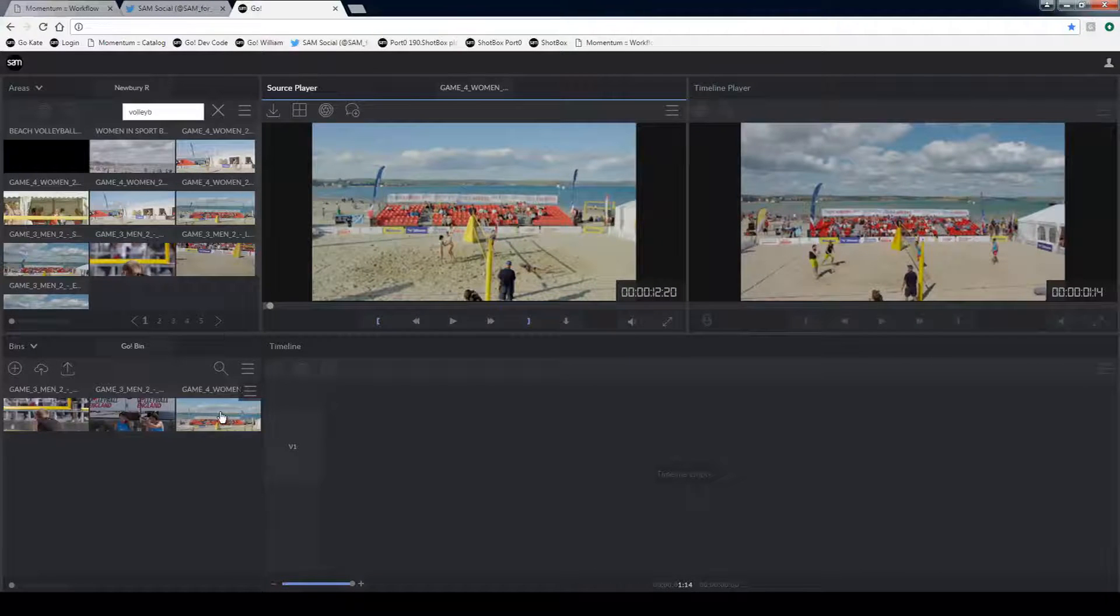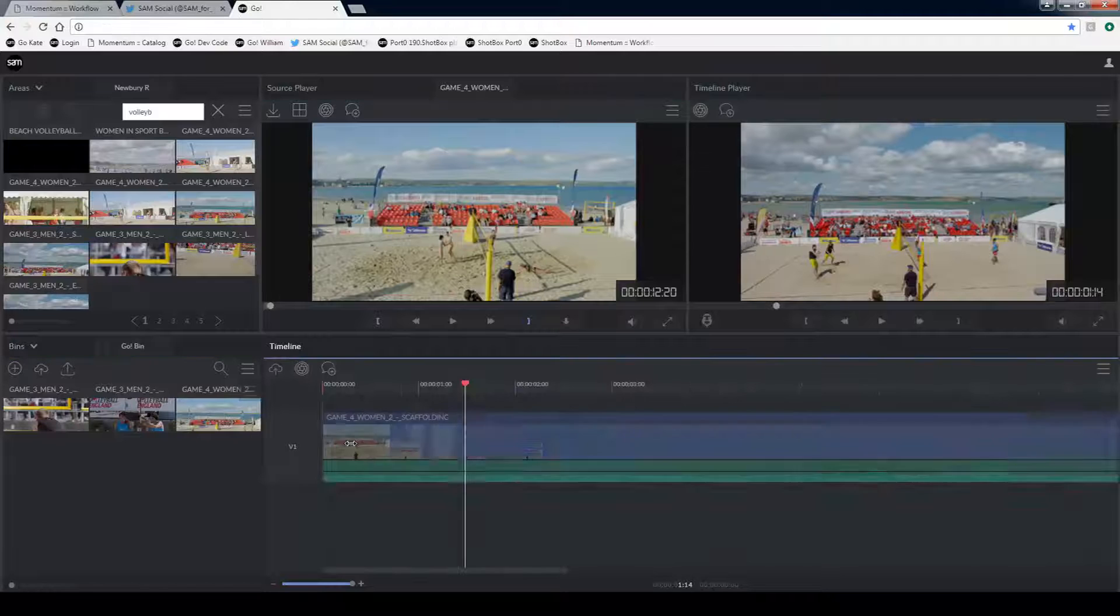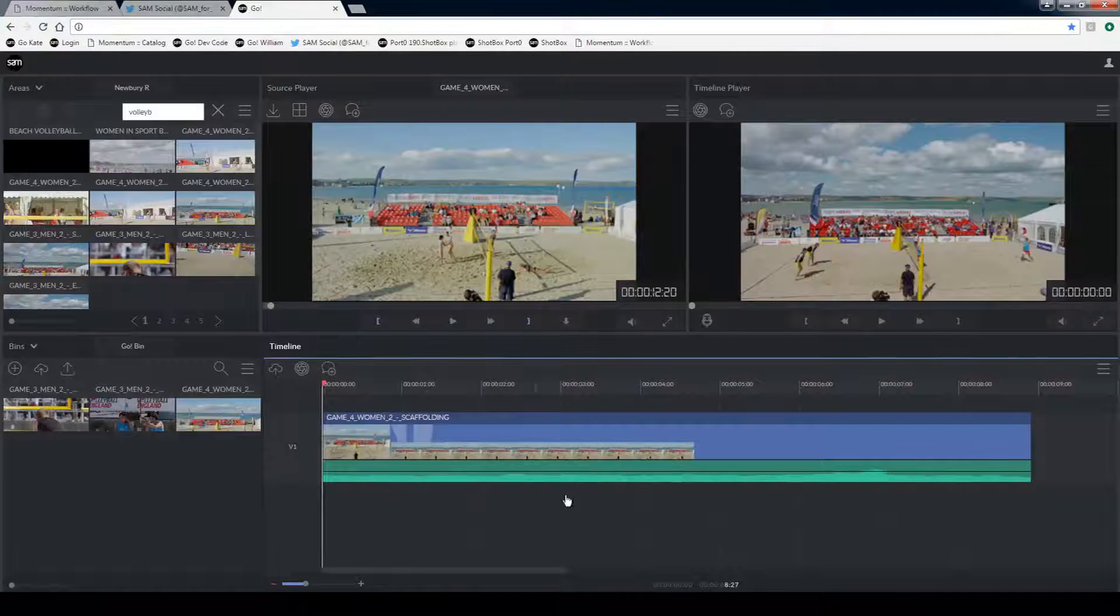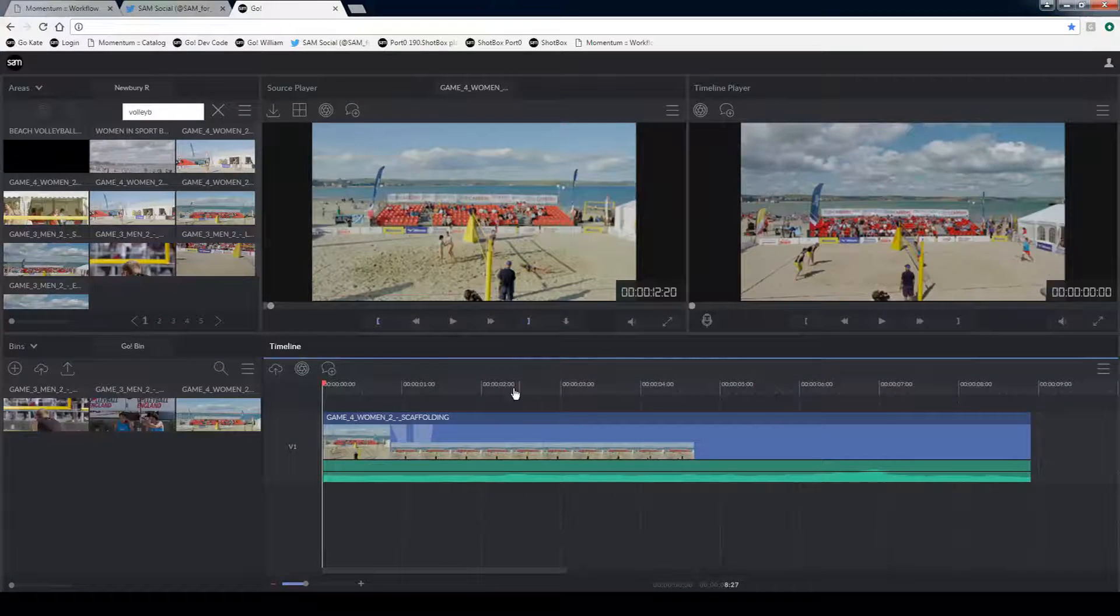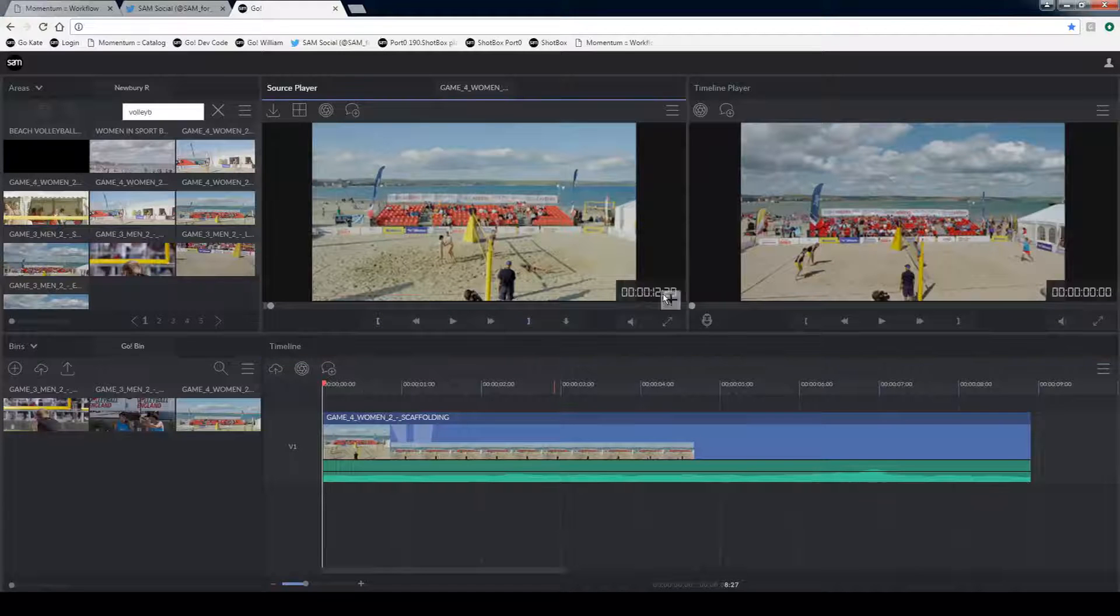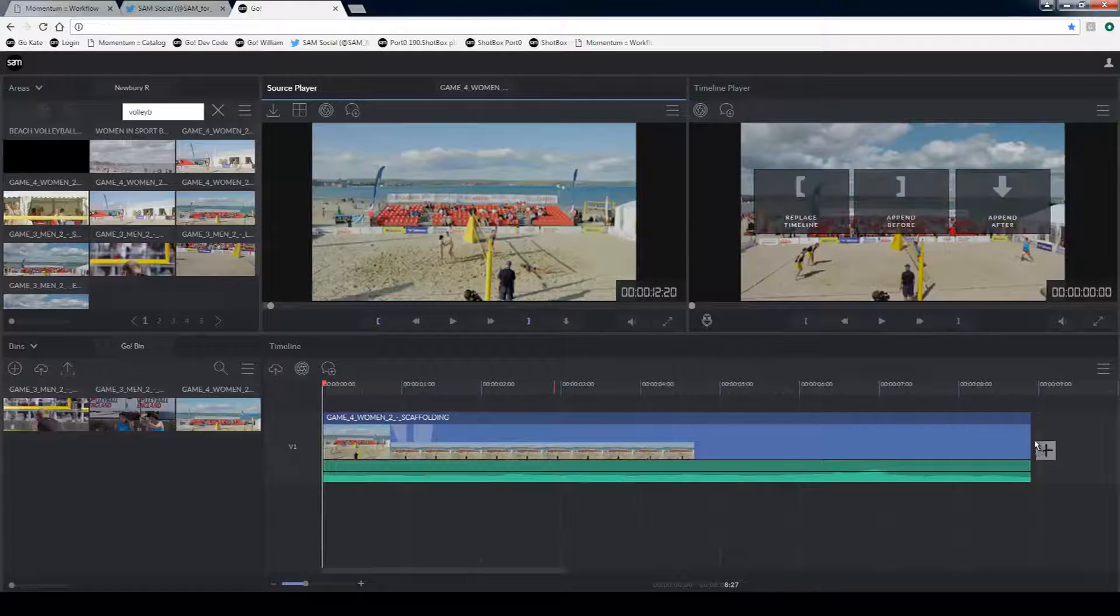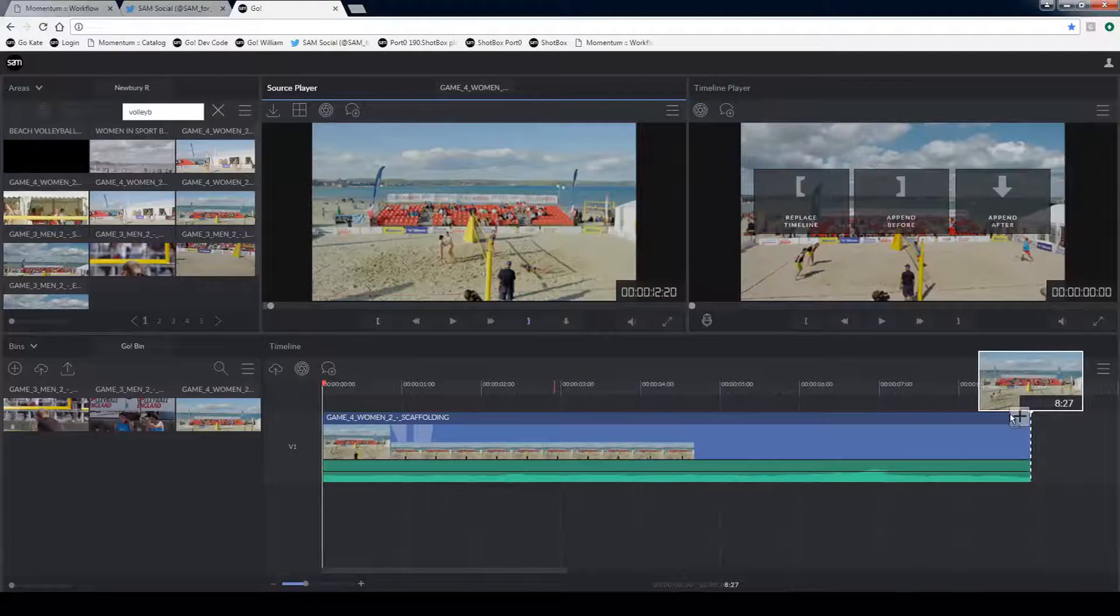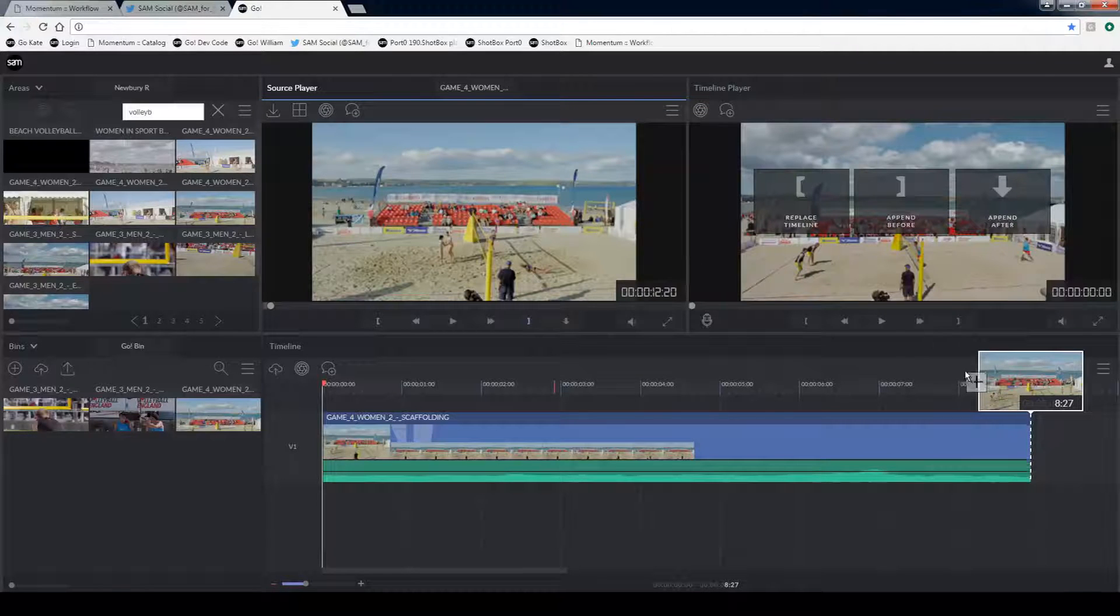When I want to start to edit to my timeline I can drag and drop and you can see now that we have a ruler available for us. As I drag and drop I've got the option of where I want to drop the clip. So for example the end of the timeline or to replace the timeline using these hotspots.